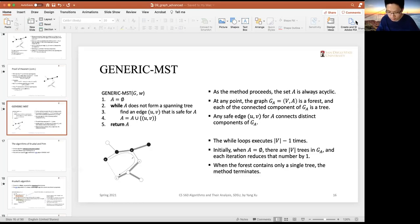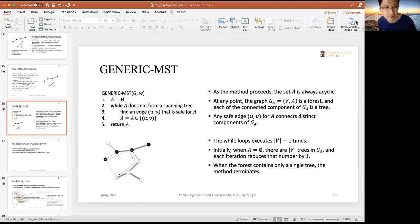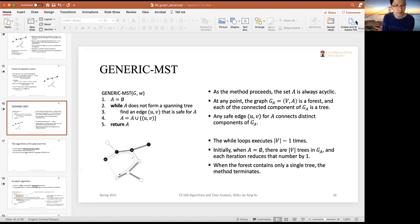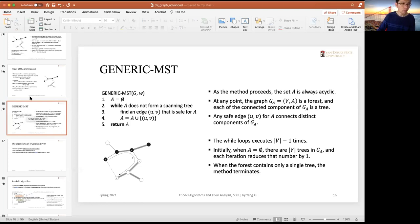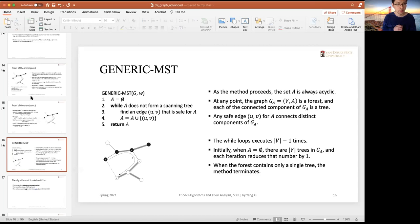Hello everyone, good afternoon. Welcome back. So today I think we will finish the parts for the minimal spanning tree problems. Let's first have some review of our previous contents.